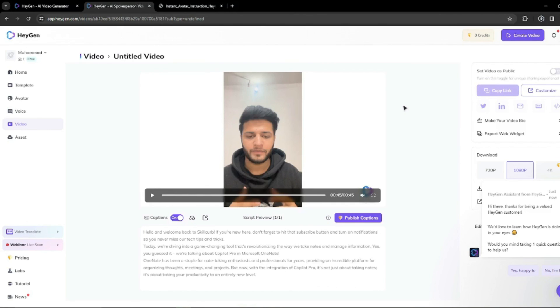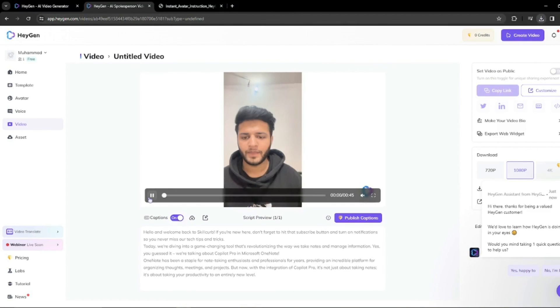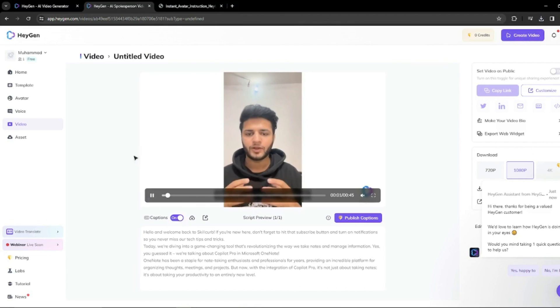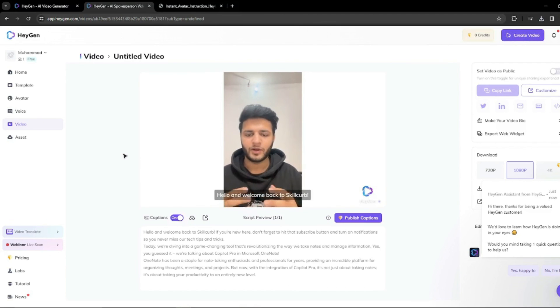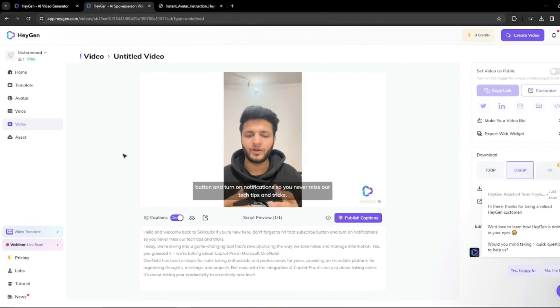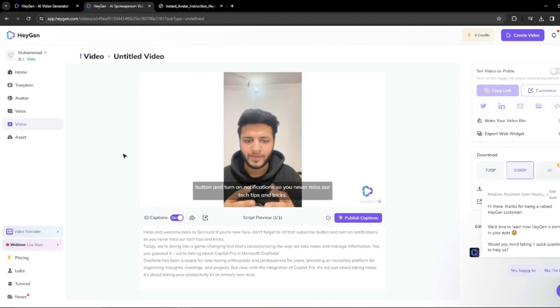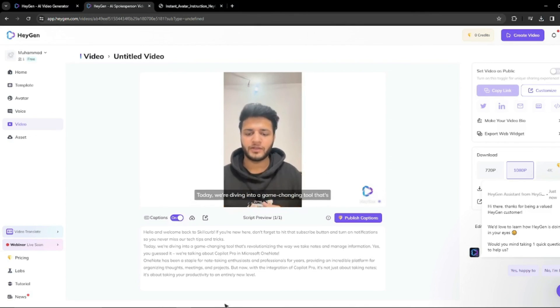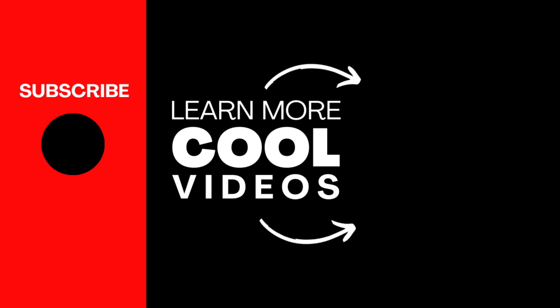There you have it, guys. This was basically an exploration of how you can create your AI avatars with the help of HeyGen AI within just a minute. I hope you liked this video and I'll see you in the next one. Until then, take care. Bye-bye.